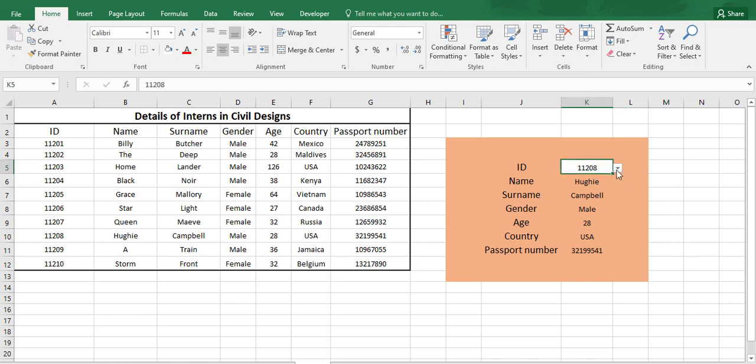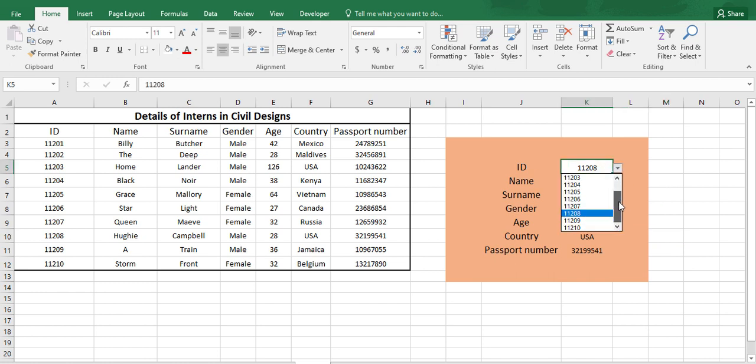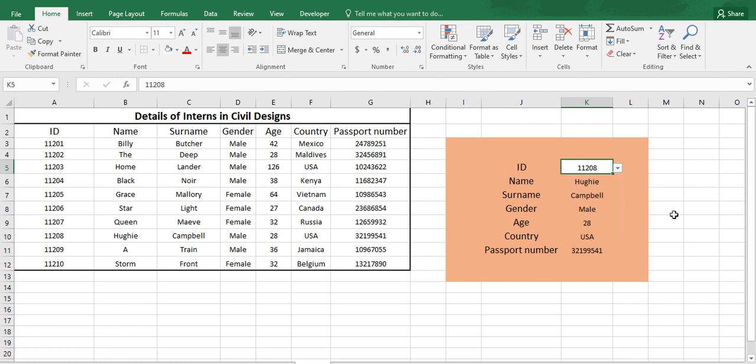We can extract any information if we can enter the ID number. So this is the simple use of VLOOKUP function.